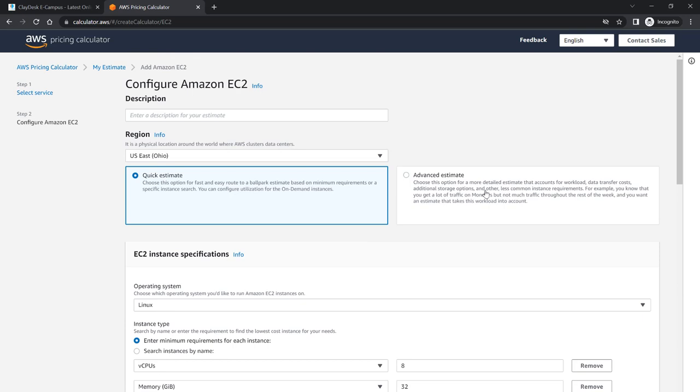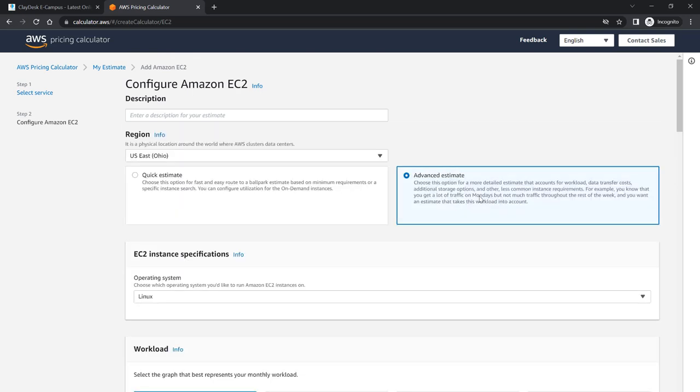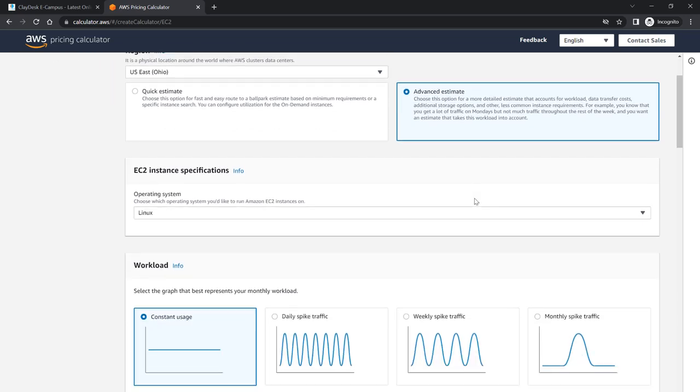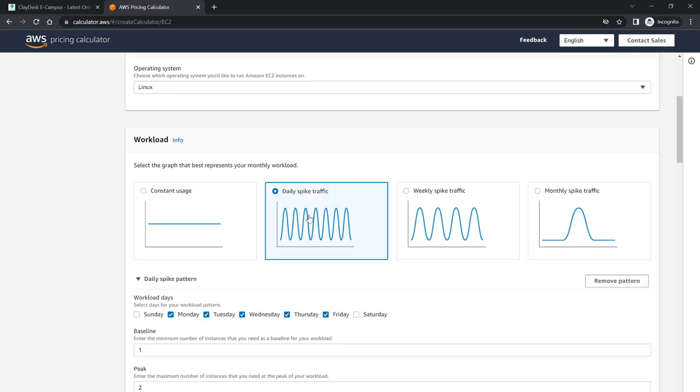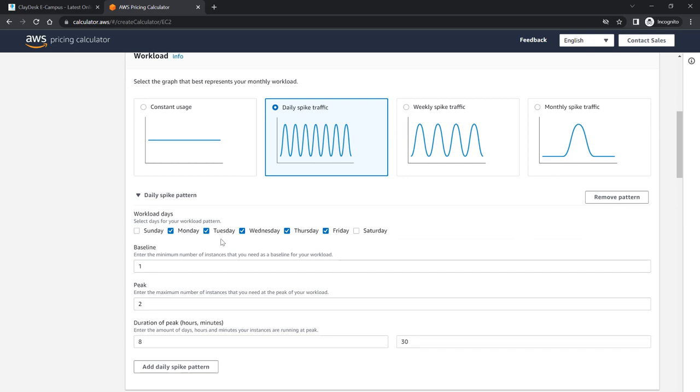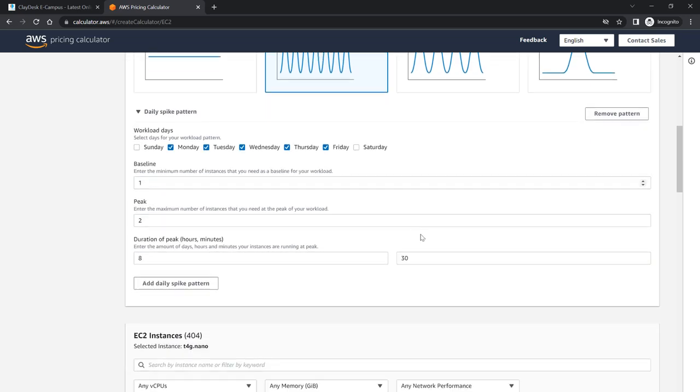Now let's take a look at the advanced estimate. Going back above here, I have of course the same operating system Linux, but now I can specify the workload. Based on my application that's going to be running on this server, what am I expecting? Am I expecting a constant usage, maybe I have subscribers who just log in once and then they use certain services on my application, and that would be an option. Or daily spike traffic. I can specify which days are heavier, which days have less traffic on my website. Or it's weekly spike traffic. It's really narrowing down based on your traffic. Let's say our daily spike traffic is from Monday through Friday. That's the pattern that we selected.